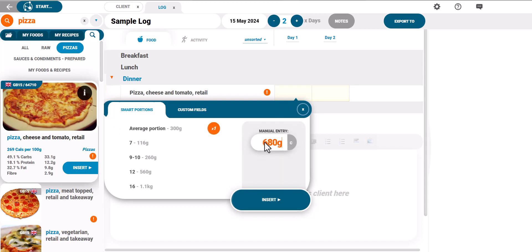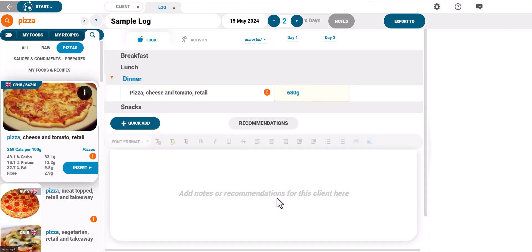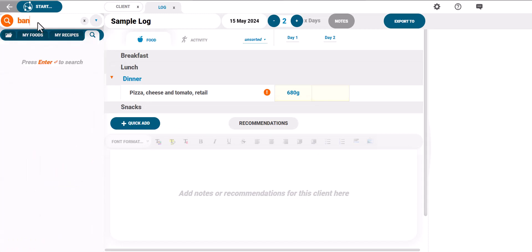Alternatively you can manually enter the amounts in any unit. Repeat this process for all foods entered into the log.